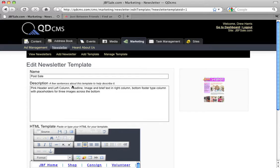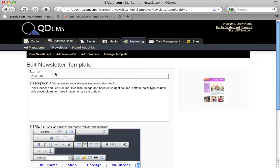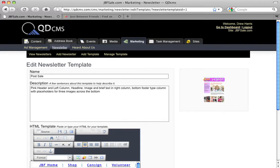You'll notice in the right column there's a thumbnail image of what that newsletter template looks like. This is very handy when people are choosing the newsletter template because it gives them a quick visual representation. Here's our name and a description about what that newsletter template has in it, in case they can't see all of those details in the image itself.